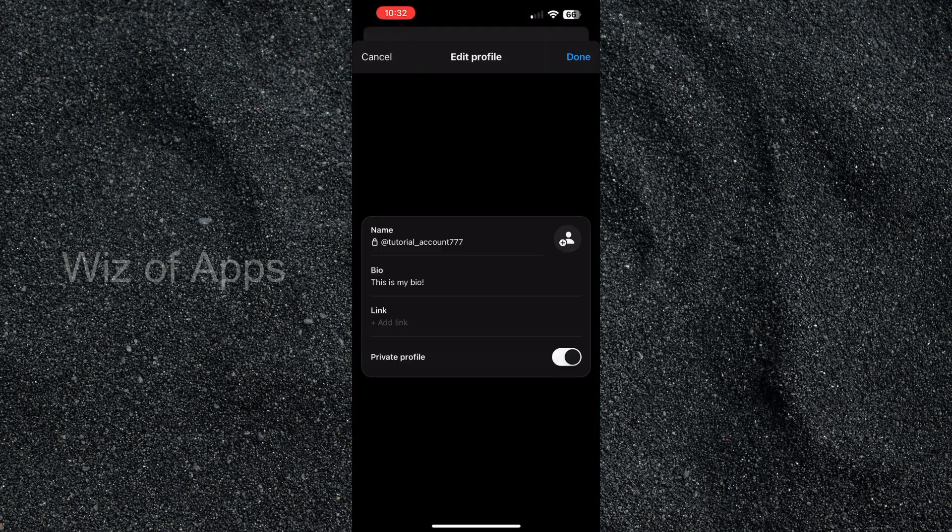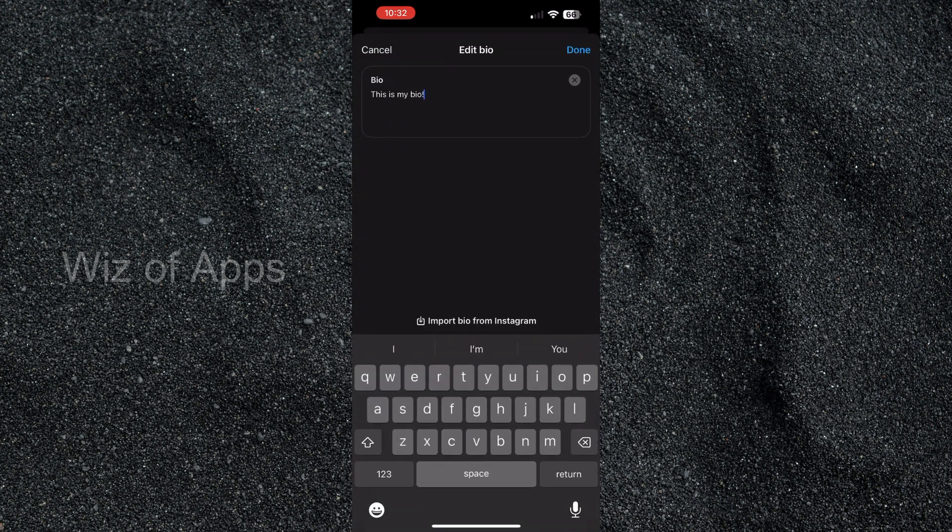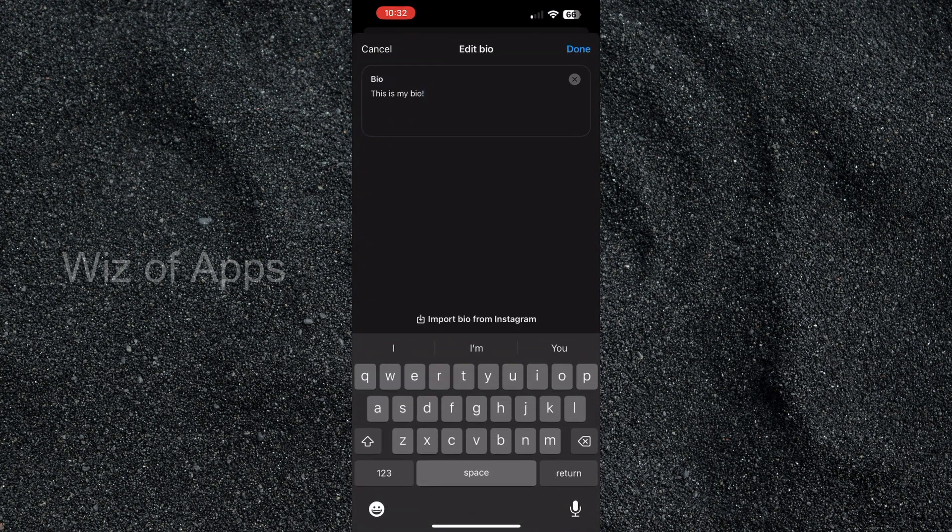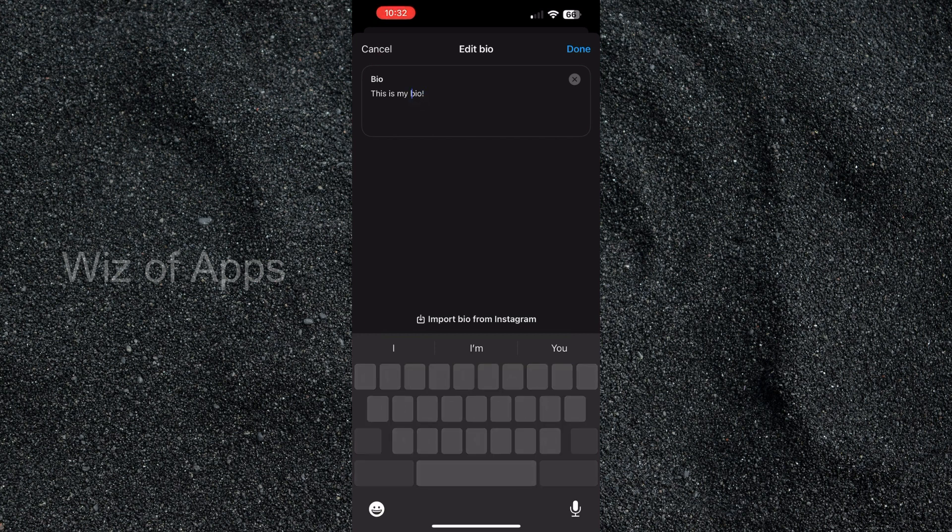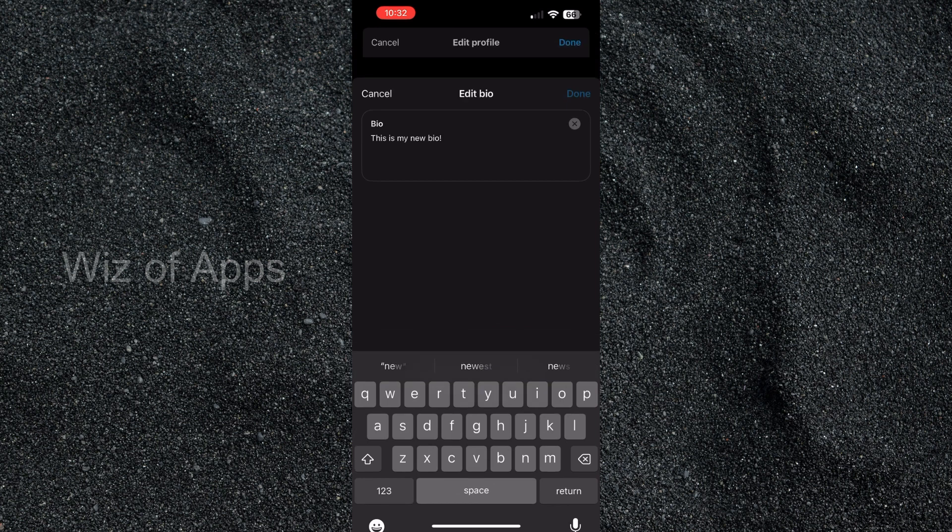I'm going to hit edit profile and here I'm going to click bio. At the bottom you do have the option to import from Instagram, but right now I'm just going to change it. I'm going to back it up a little bit and I'm going to add this is my new bio, then I'm going to hit done.